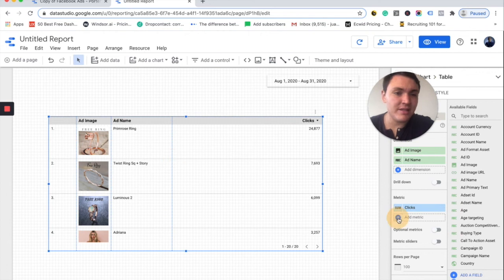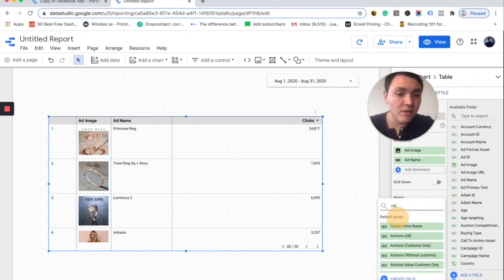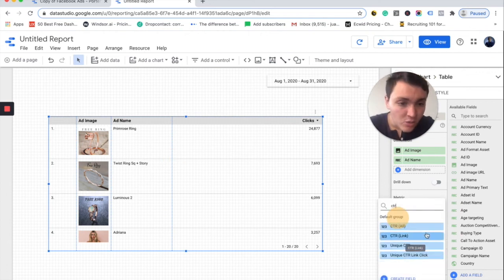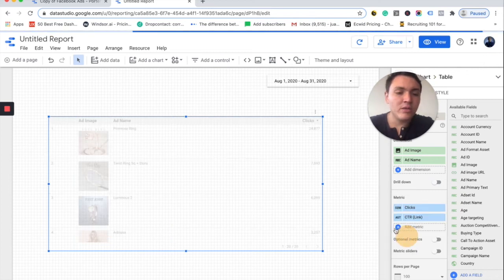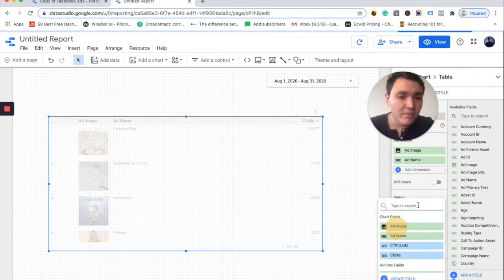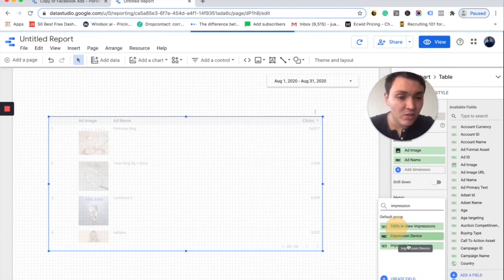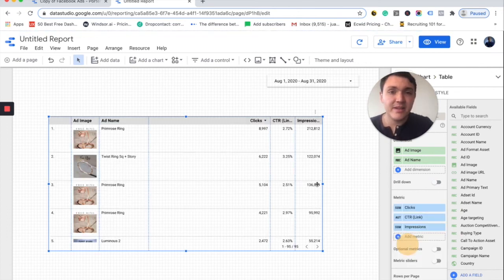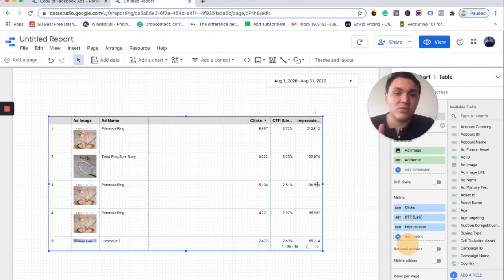I have the ad name already so I can know which ad has what amount of clicks. In this case, I don't want to visualize clicks — I want to visualize also the CTR so I can see by all or by link. And I want to visualize the impressions or the reach — I will choose impressions. And here we are visualizing by ad name: the amount of clicks, the CTR and the impressions.